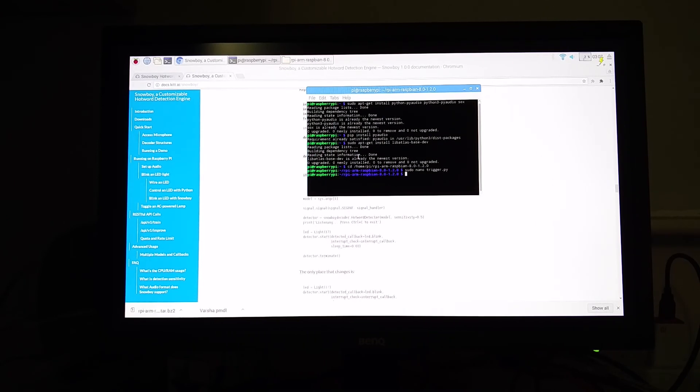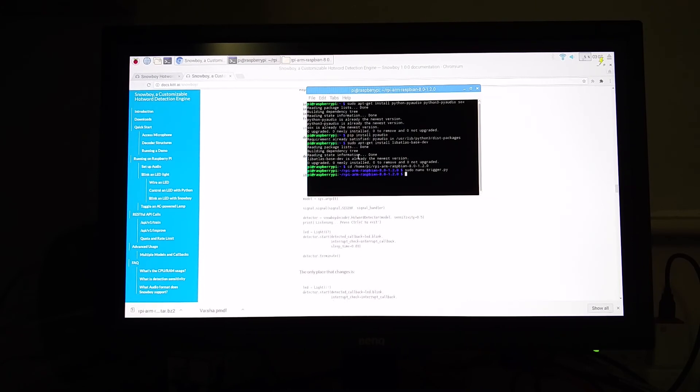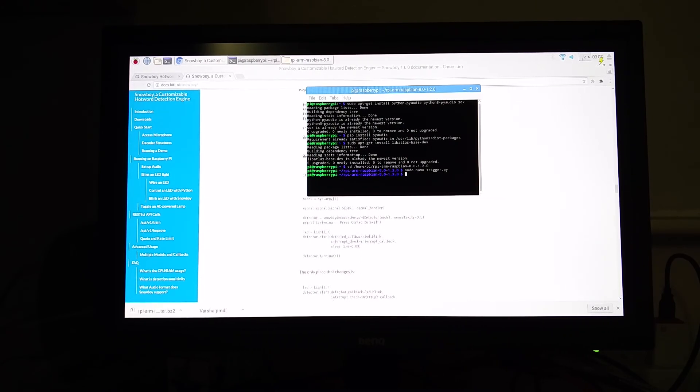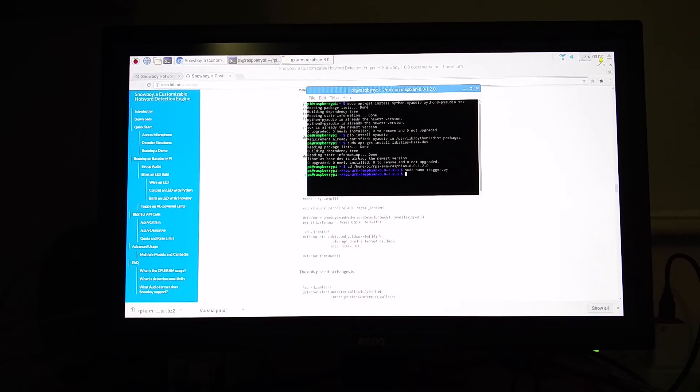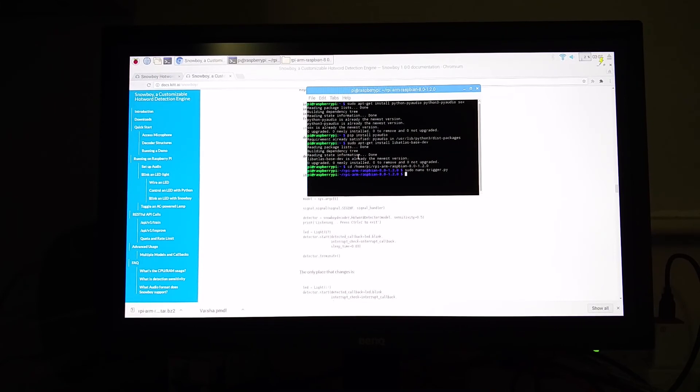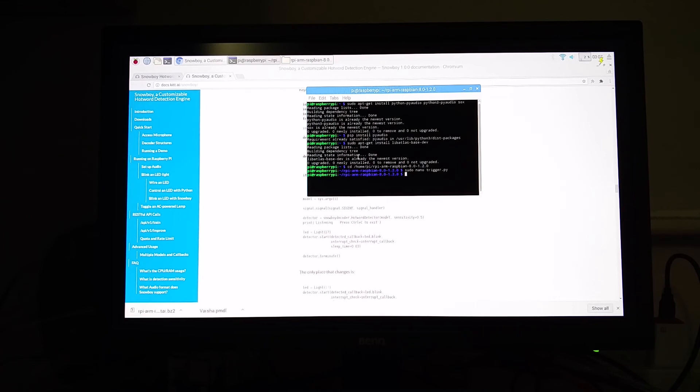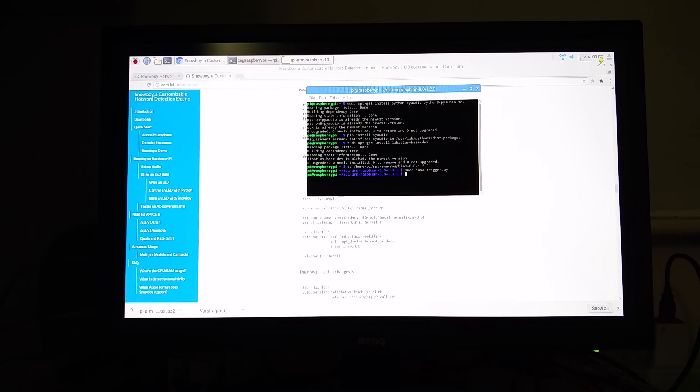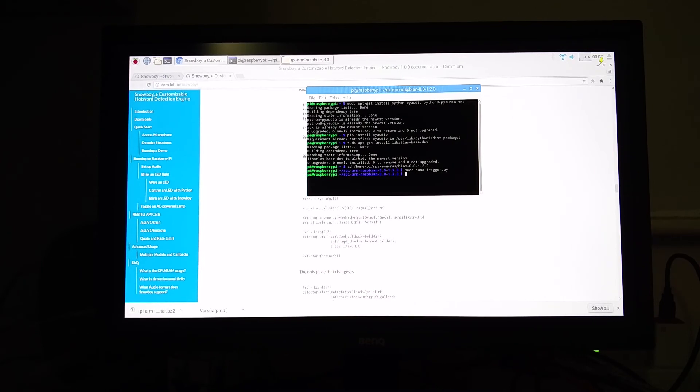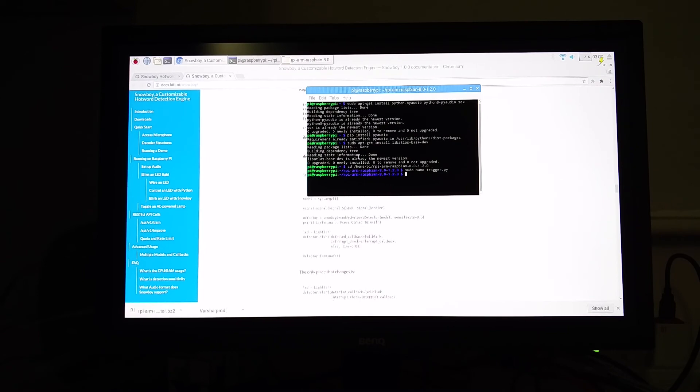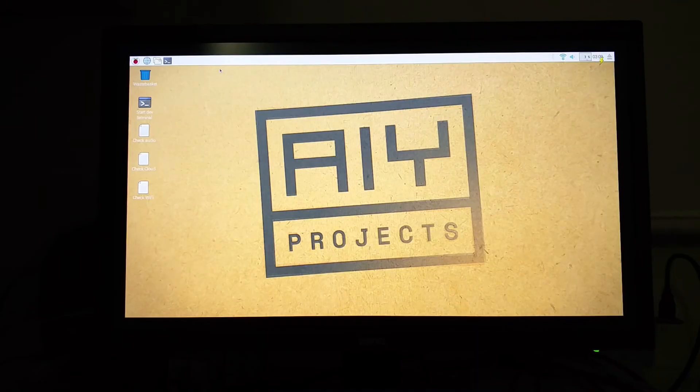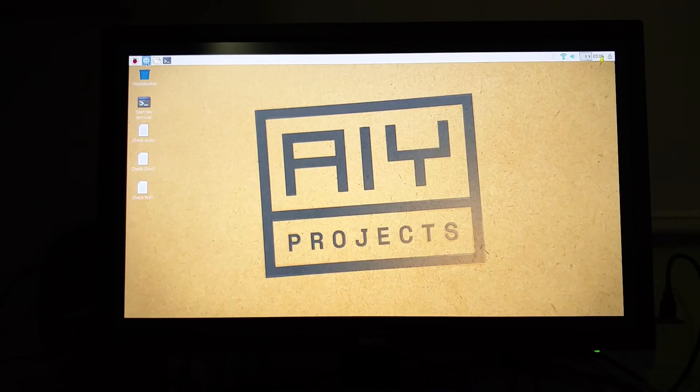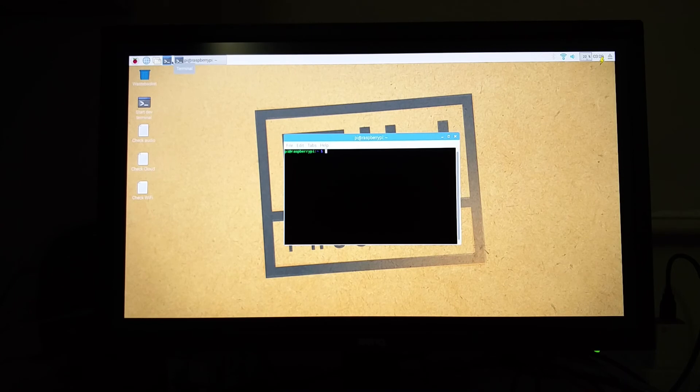So that is pretty much it guys. So now once you restart, you should have everything ready and everything in place to get started with your wake word. So now once you restart your Pi, you can start using your wake word. Let me just restart my Pi once.